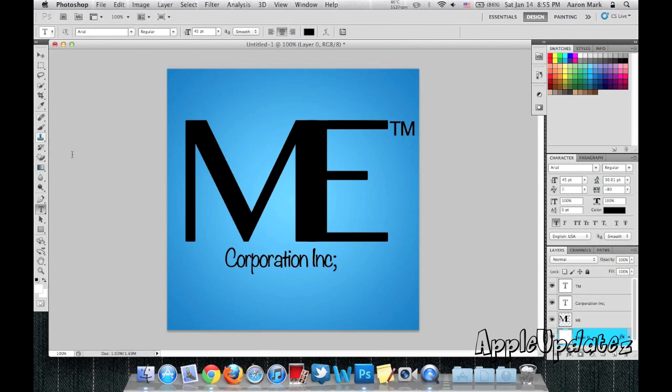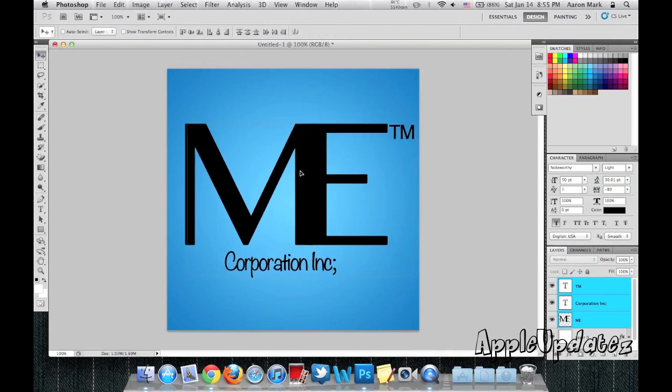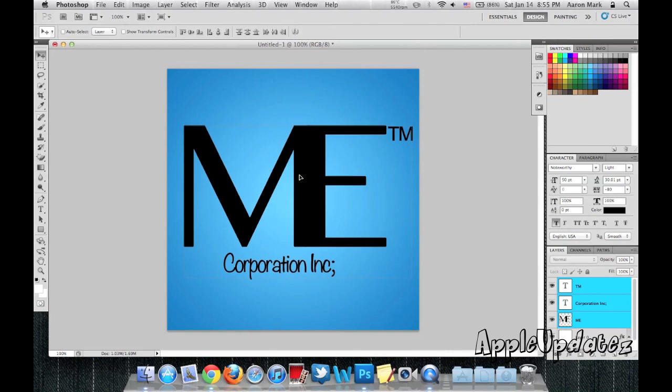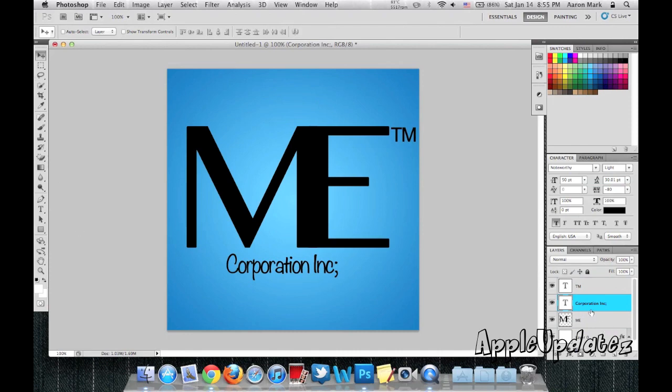Now I'm going to just drag everything and kind of center it into the middle. So I'm going to move that into the middle. Maybe I want to move around the corporation. So I'm going to select that and select it.